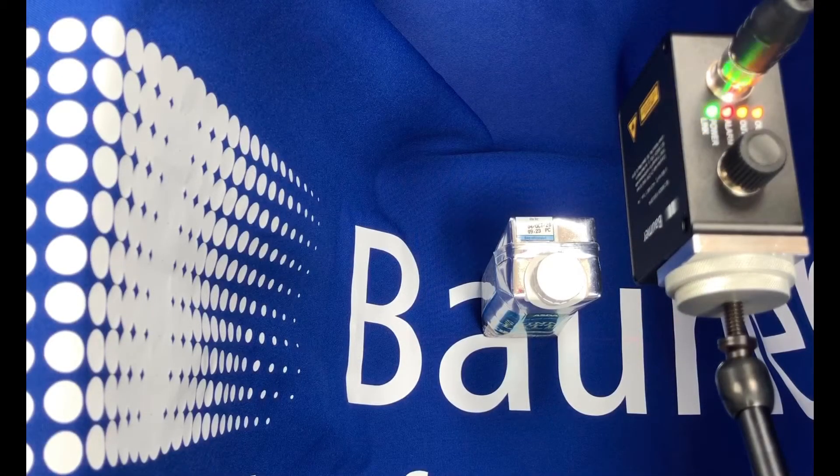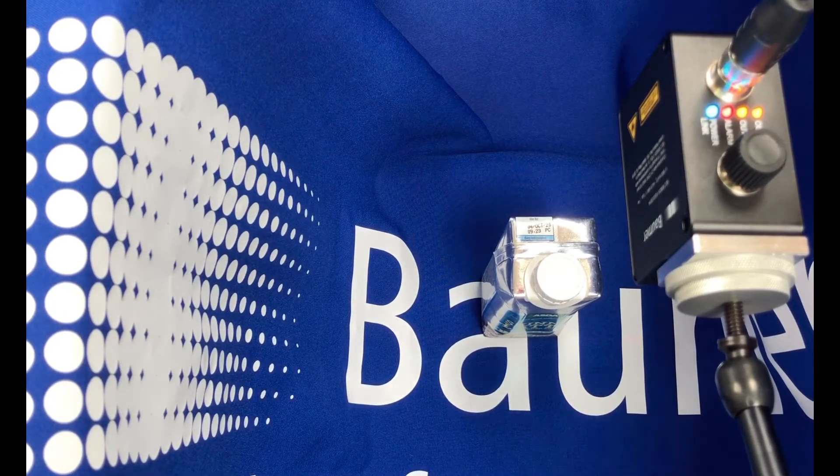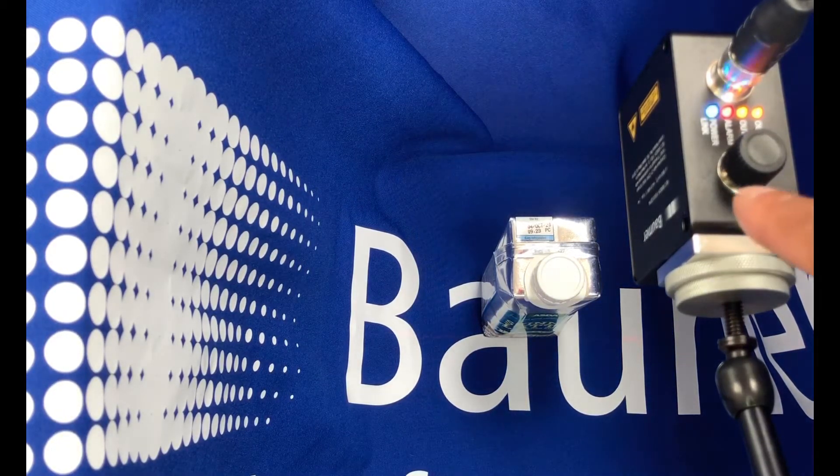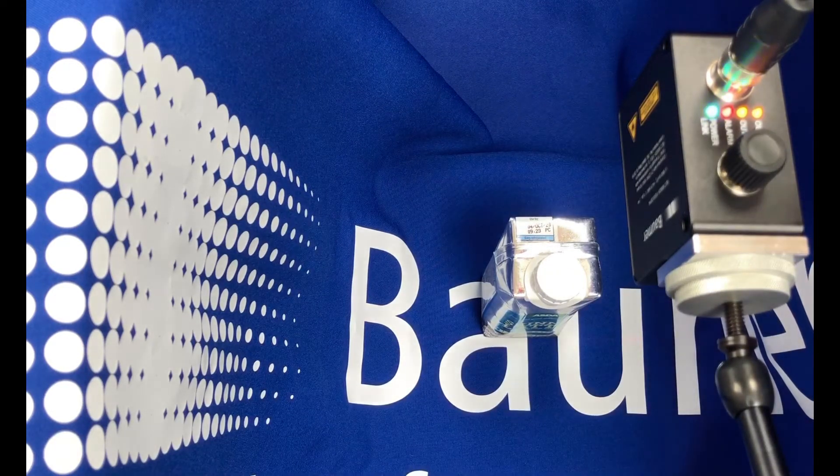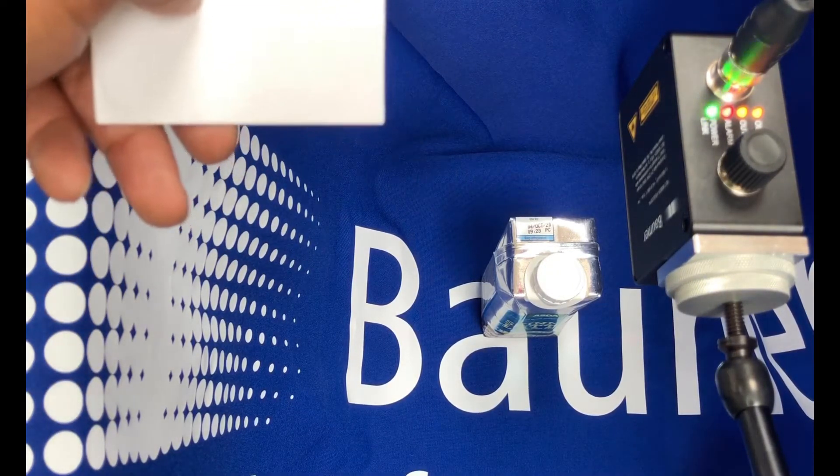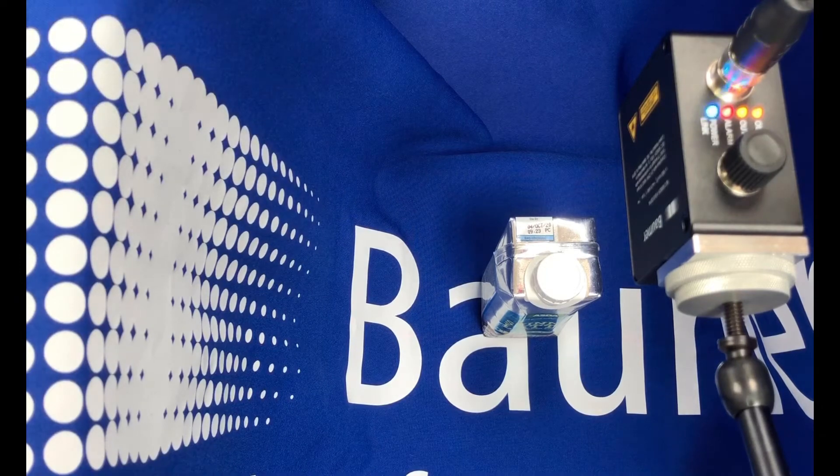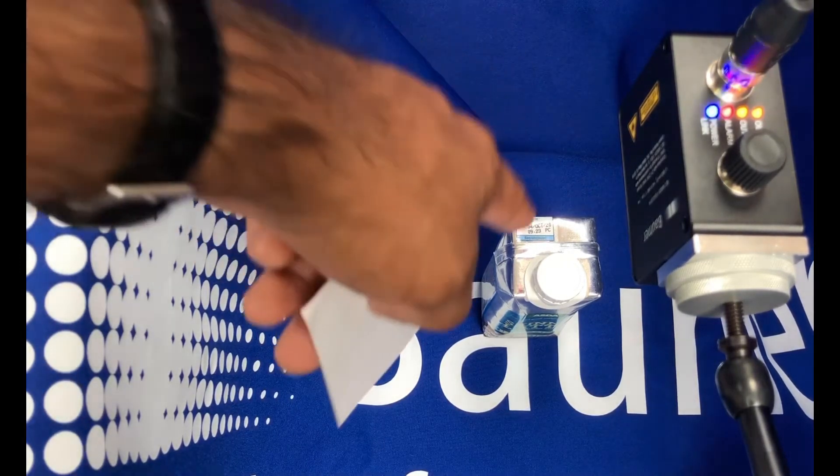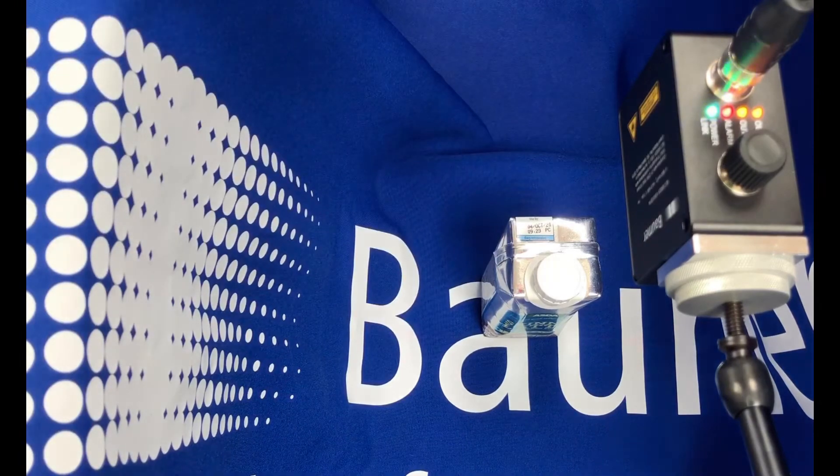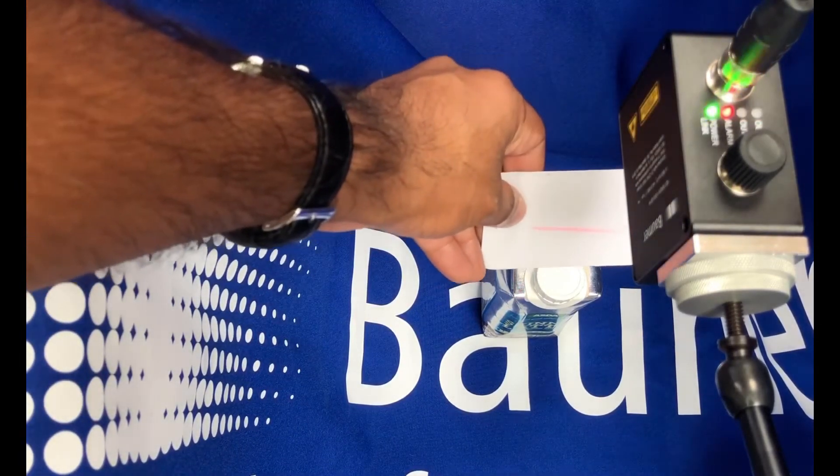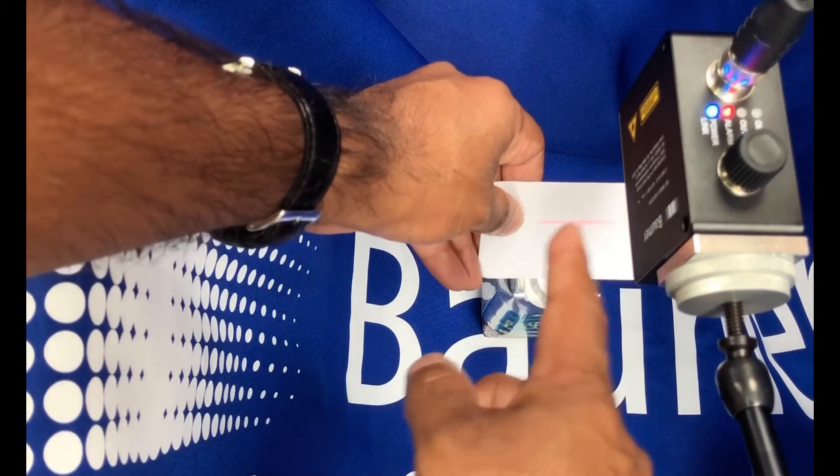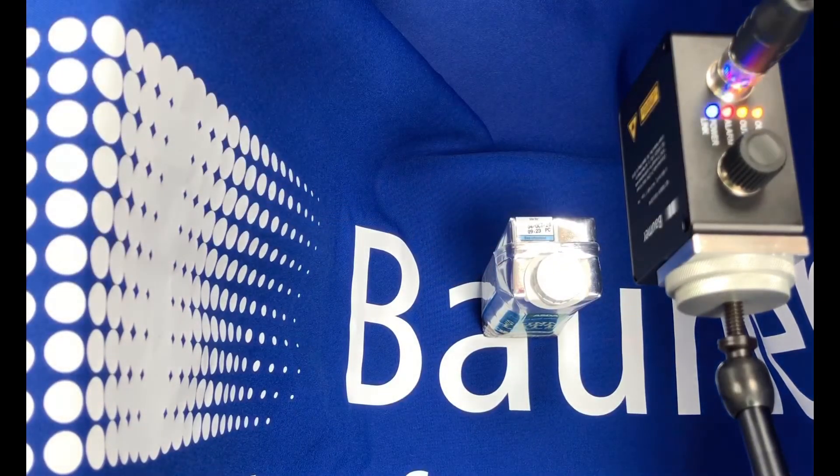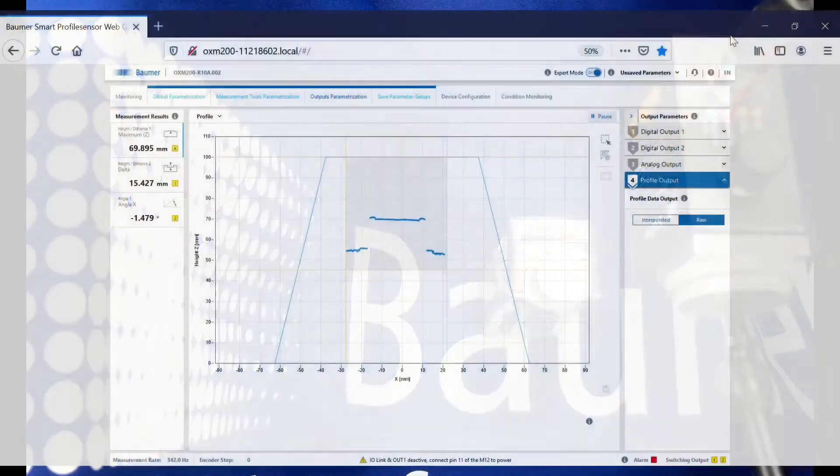Hi, just a quick video to demonstrate the capabilities of the Bauma OXM laser profile measurement sensor for cap height detection applications, detecting if it's too high or cocked cap, etc. It's a laser line sensor. You can see the line width there. Let's take a look.